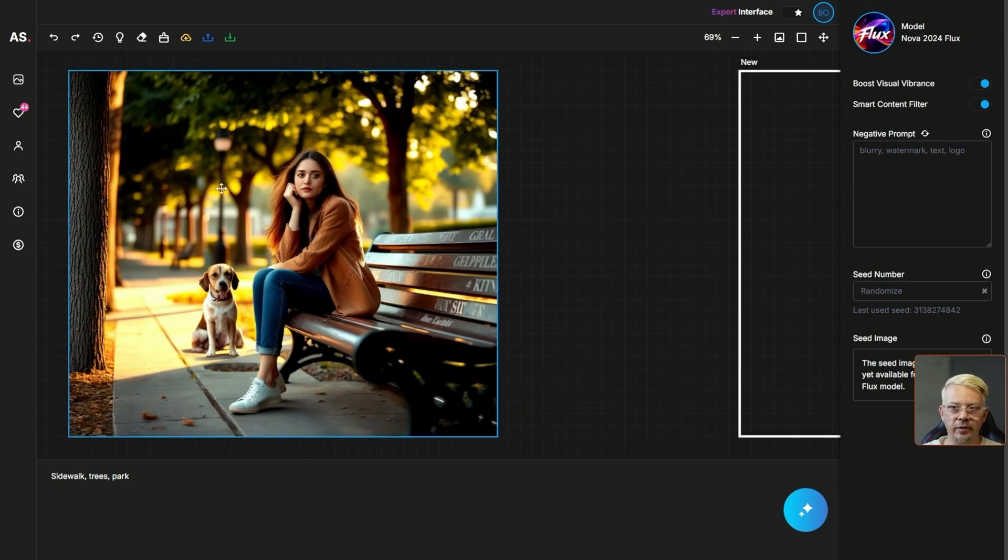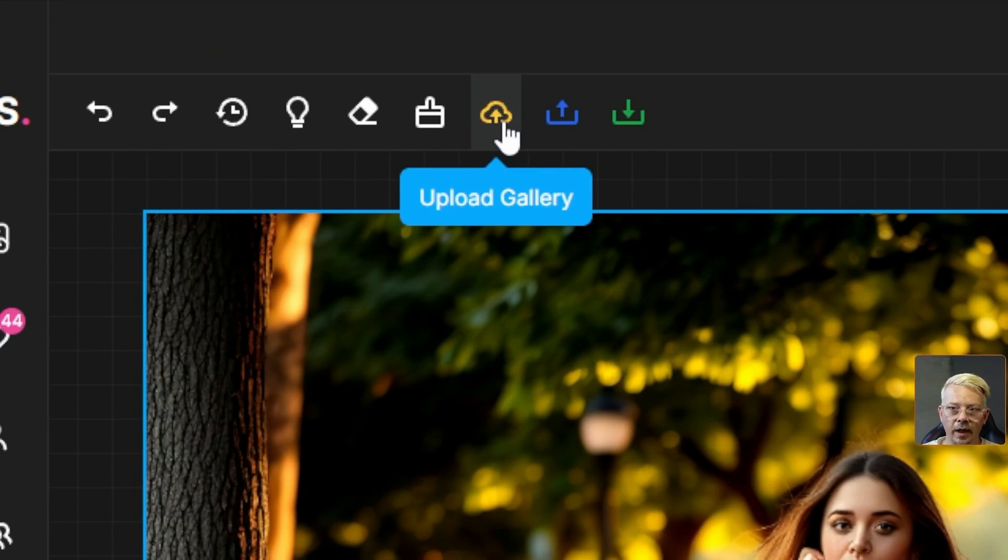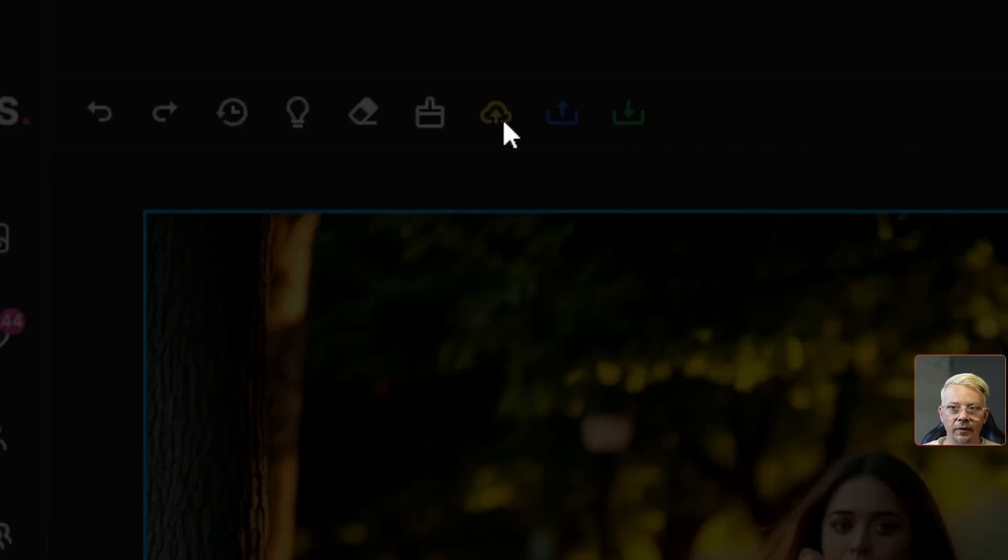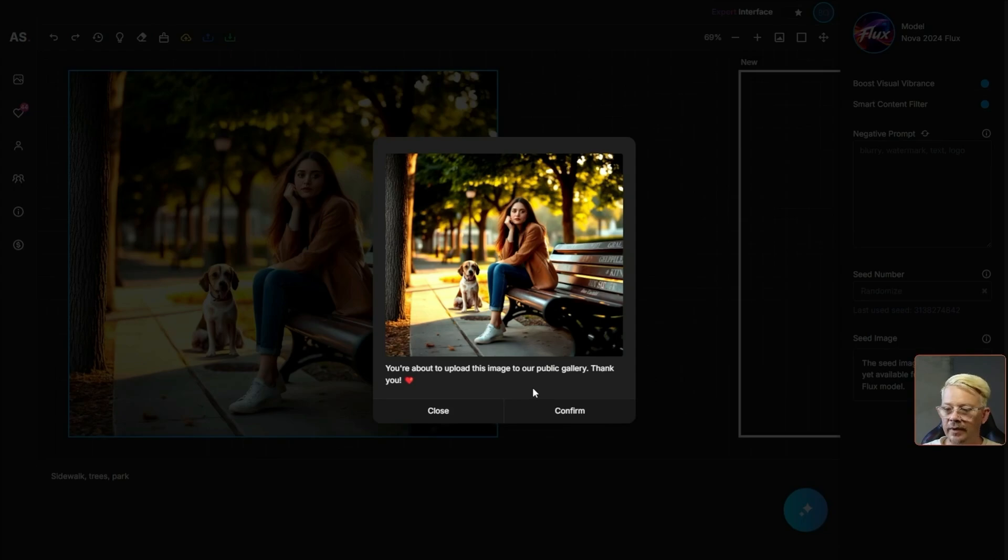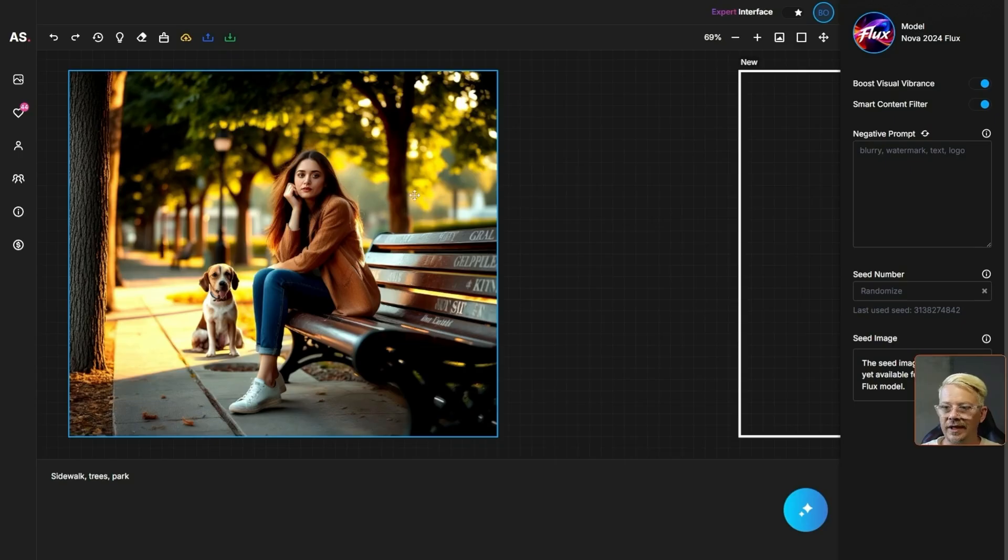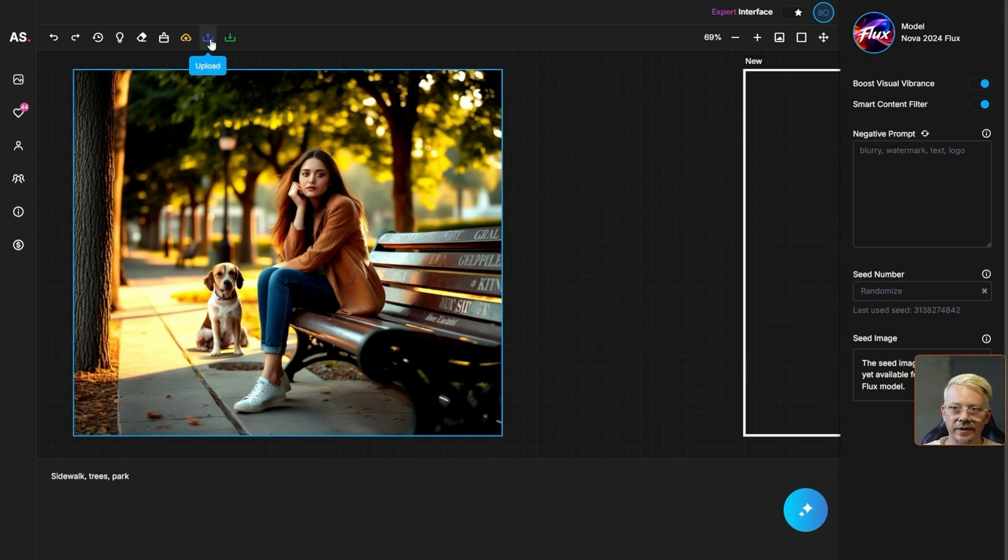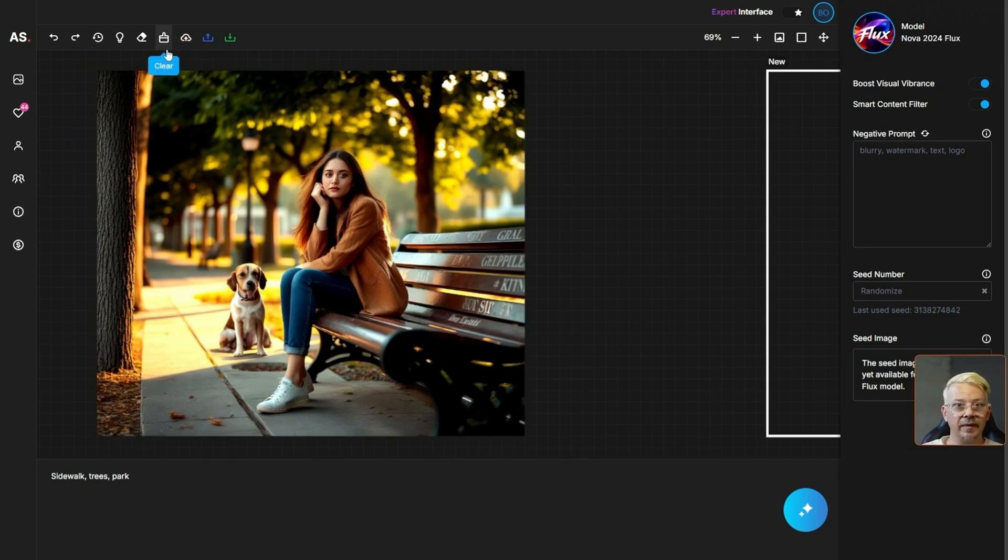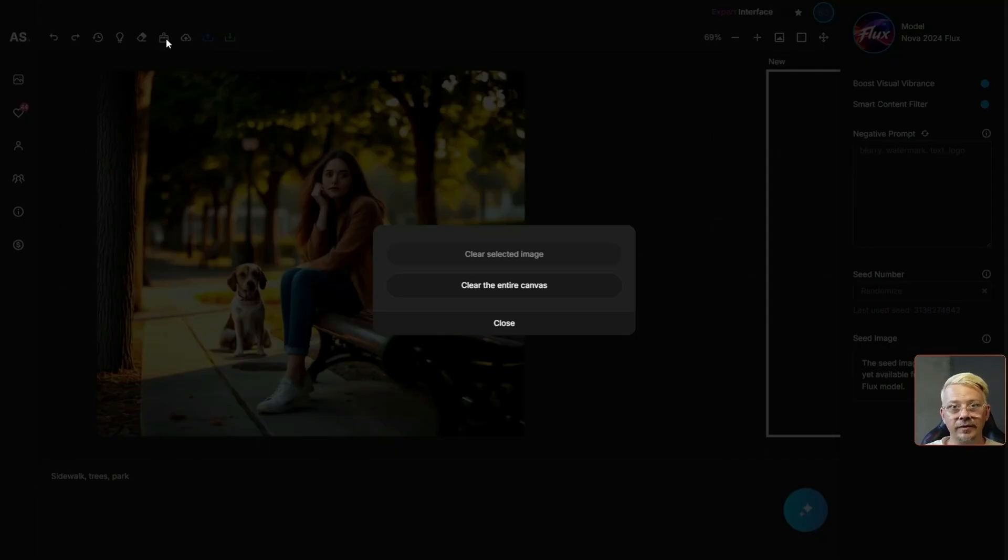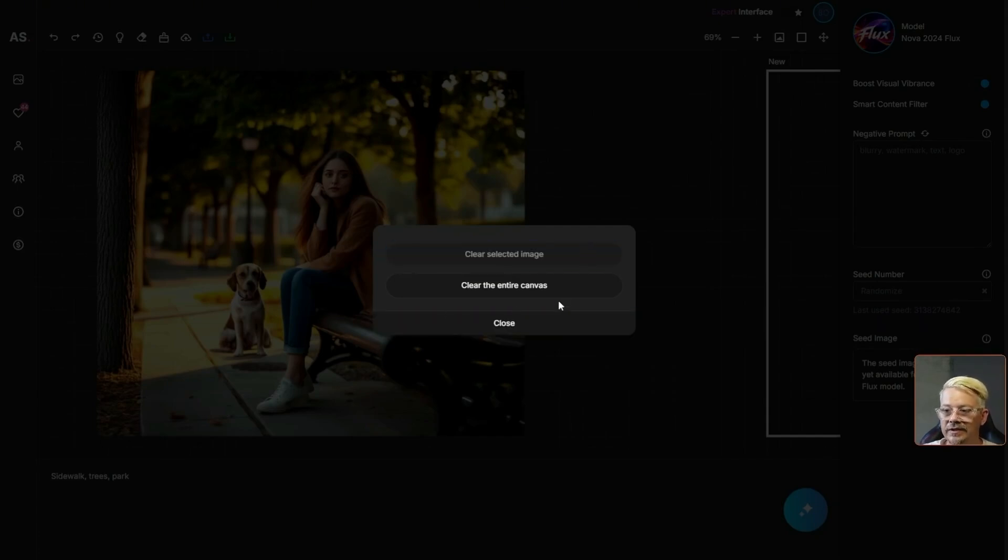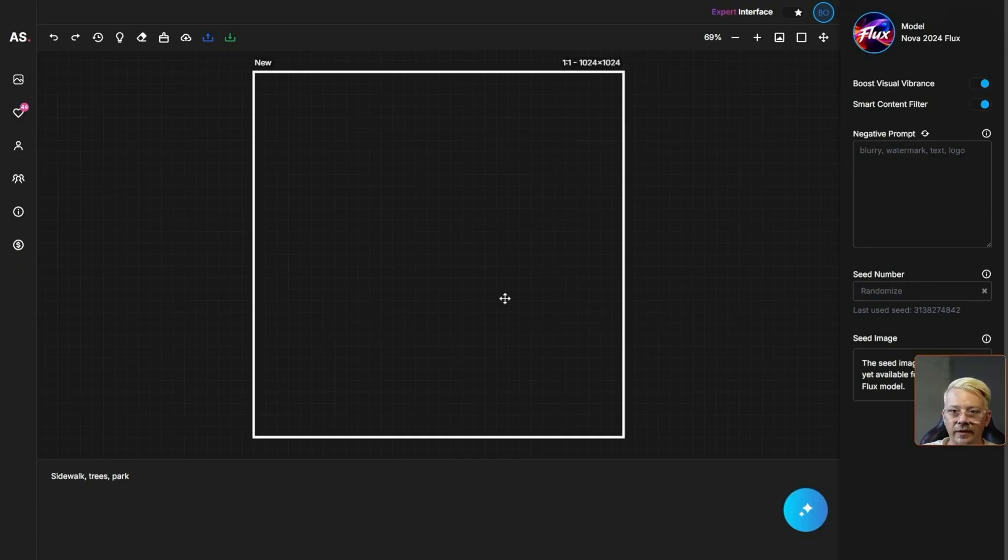If we want to share it with the world we can come up here and click this yellow upload gallery button and it will ask you to confirm that you're uploading it to their public gallery. If we want to download this image that's the green download button right at the top and if we want to upload an image to work with we can just click this blue upload button at the top. Since we don't have an image selected the only option that's enabled is clear the entire canvas. I'm fine with that, I'm done with our lady in the park.